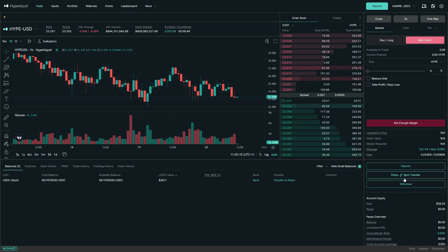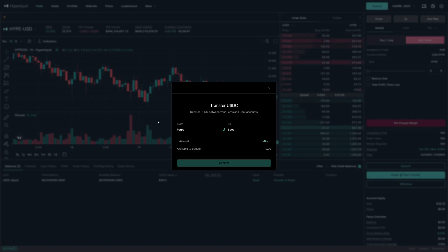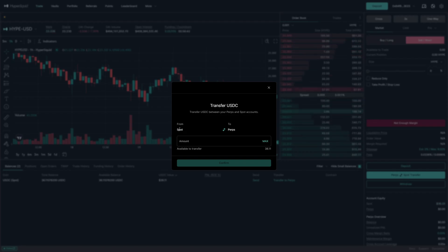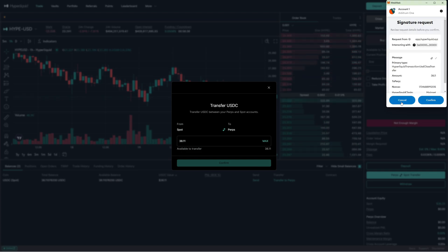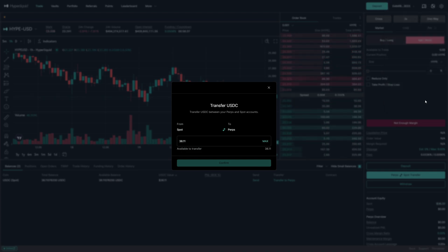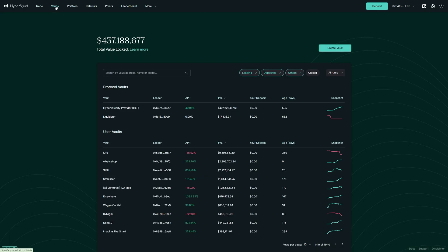So now on the right-hand side, click on PURPS spot transfer and now we're right now set to PURPS to spot. However, we need to click on these two arrows to send funds from spot to PURPS. Now I will send everything over into my PURPS wallet. Confirm this and now we can copy trade in the vault section with our USDC.